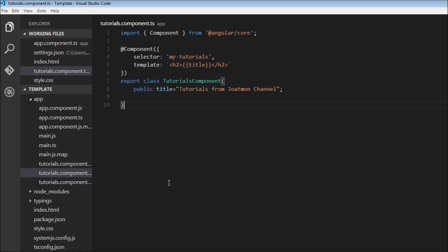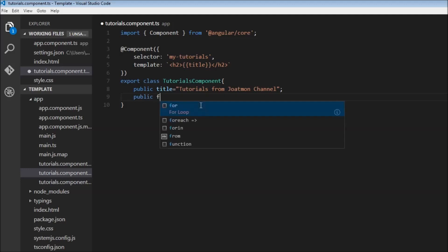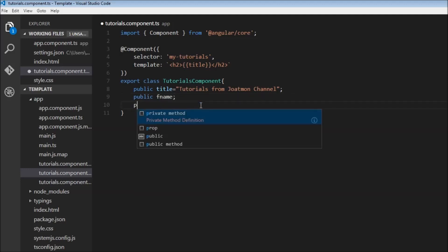We can change our data property and simultaneously display it in our view. For example, let's say we have two input fields. The user is going to enter the first name and a last name.